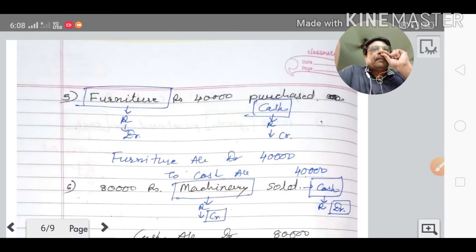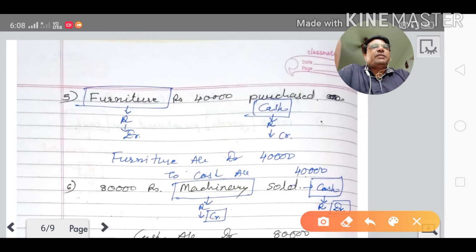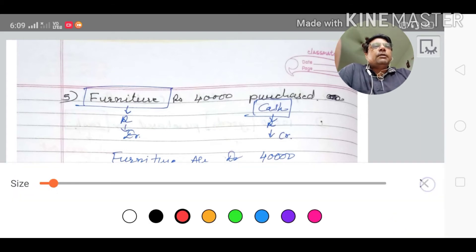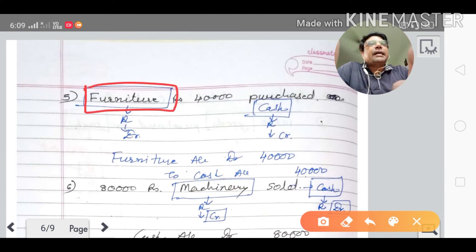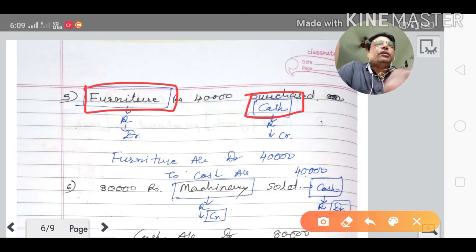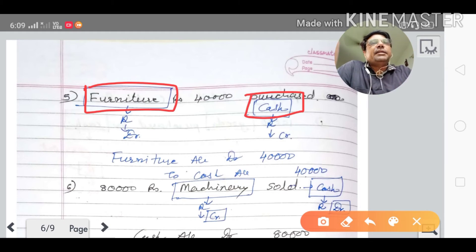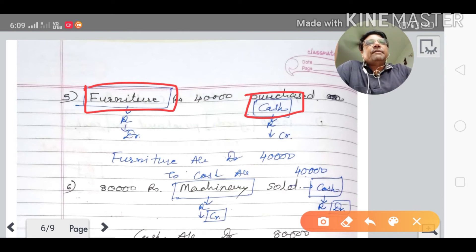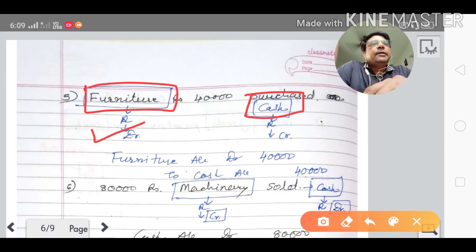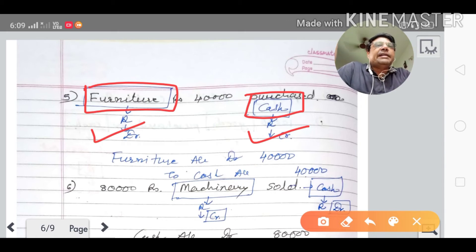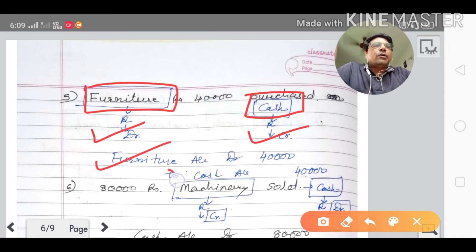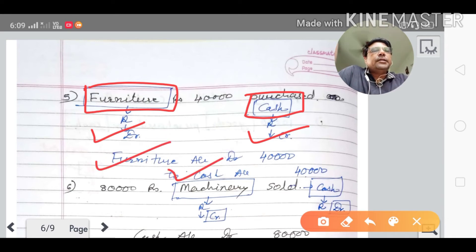Fifth transaction: furniture of rupees forty thousand purchased. Nothing is written about cash, so by default cash is assumed. Two accounts: furniture account and cash account. As per the real account rule, furniture comes in so it is debited; cash goes out so it is credited. Journal entry: furniture account debited to cash account credited, forty thousand.